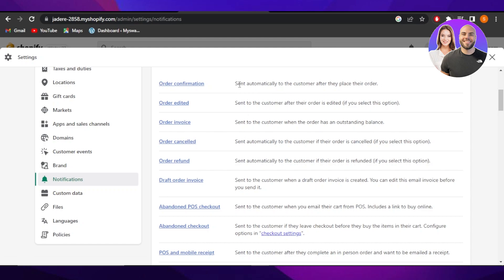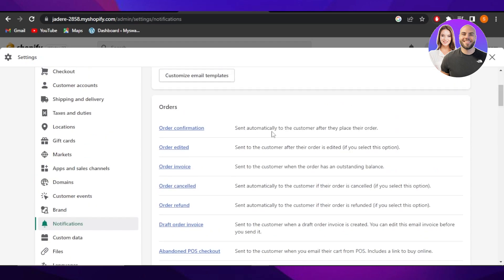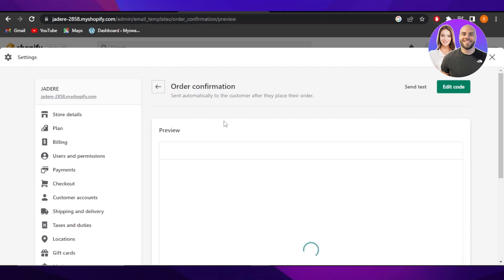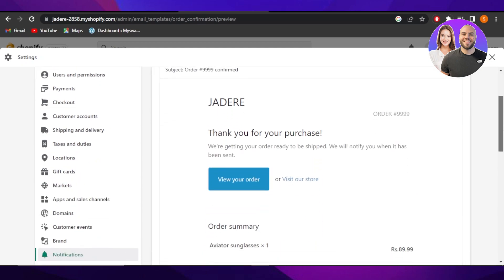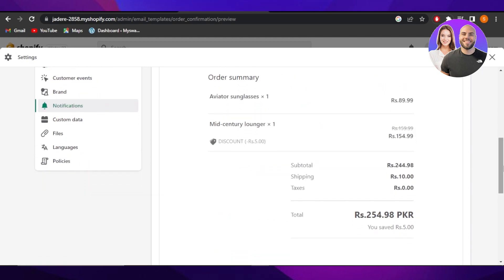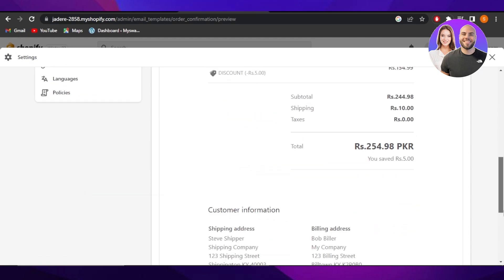This is the email. We can send an automatic email to the customer after they place an order. So you can select this one. Now you will be able to check the preview of your email that is sent by Shopify. You can see right here this is the email that my customers are getting.